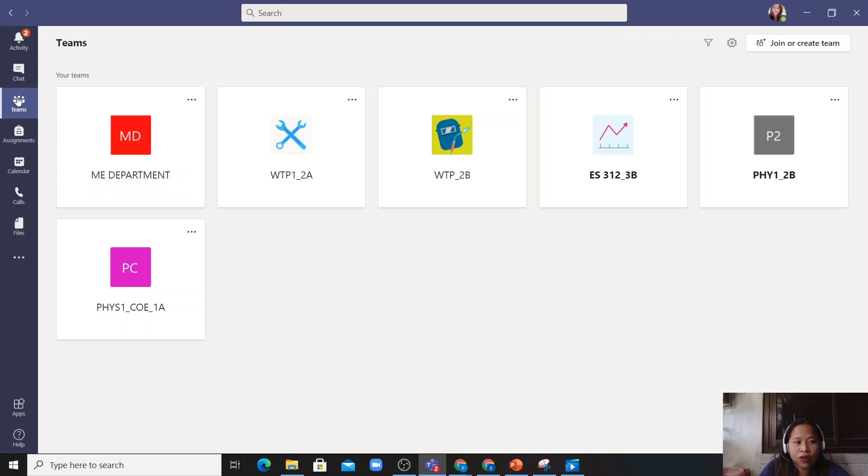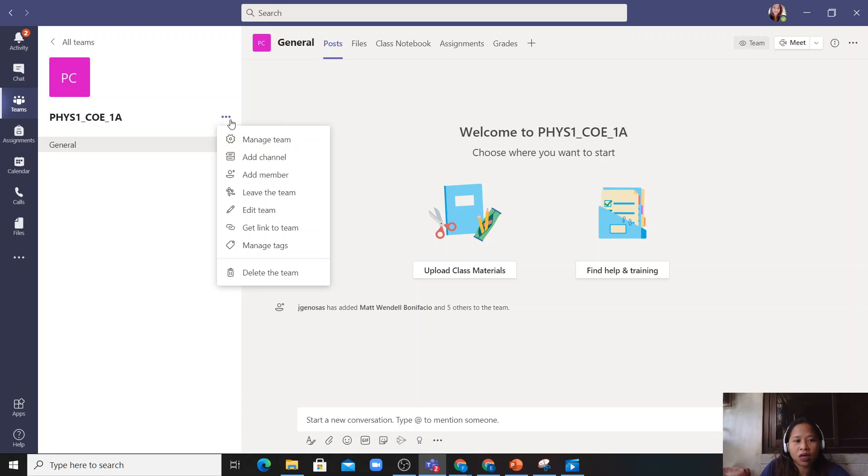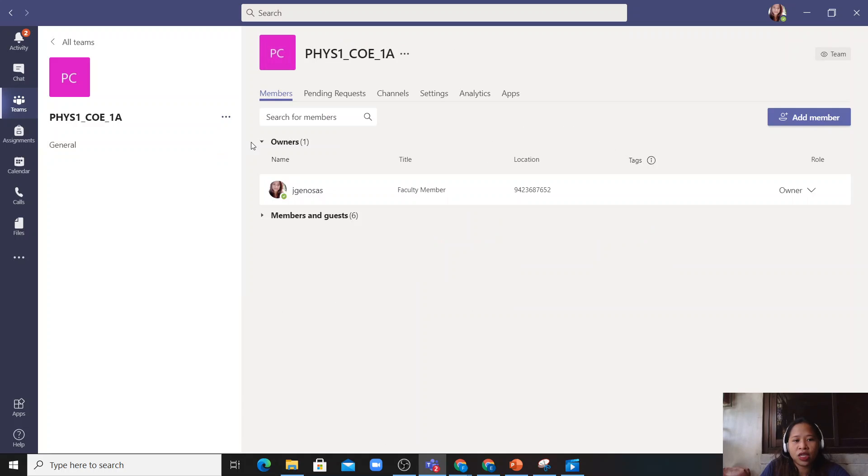So you just have to click teams and then choose the class you are going to work on and then just click the three dots here and then manage team.